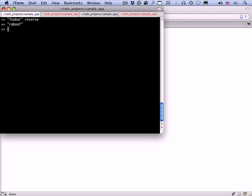We've seen several examples of classes, including the pages controller and the user and micropost models. But we haven't made a class of our own, so let's do that. Let's define the notion of a word. We want there to be one characteristic: whether the word is a palindrome or not. To do that, we'll compare a word to its own reverse. Let's look at foobar.reverse. It's not a palindrome. Level is its own reverse, so that is a palindrome.